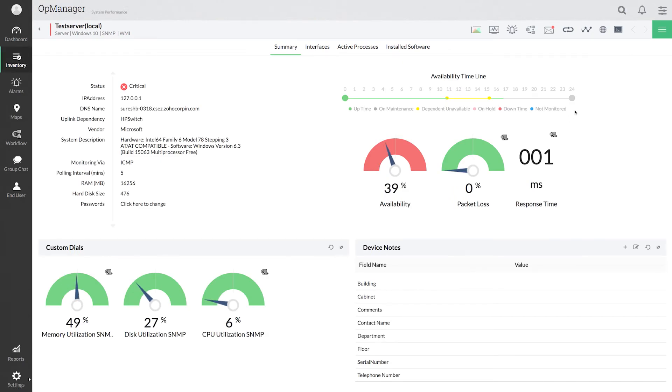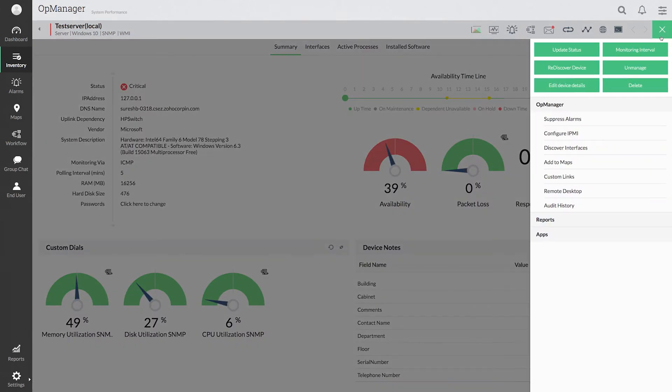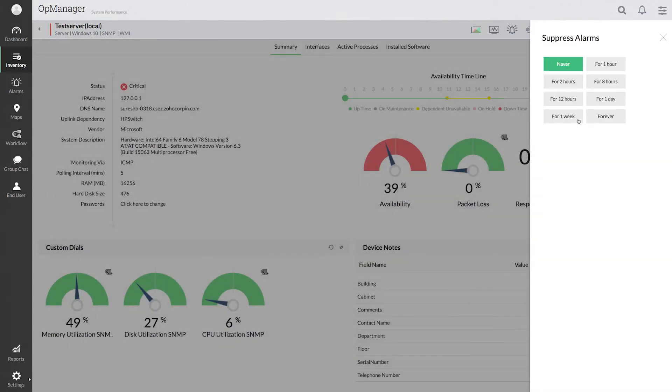Click the list icon and select suppress alarm. Now select the period for which you want to suppress the alarm.